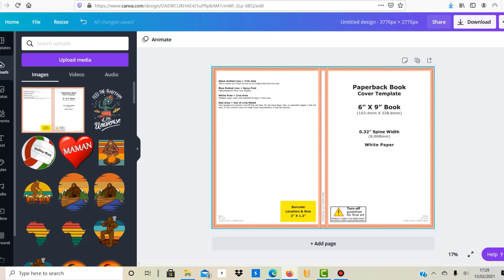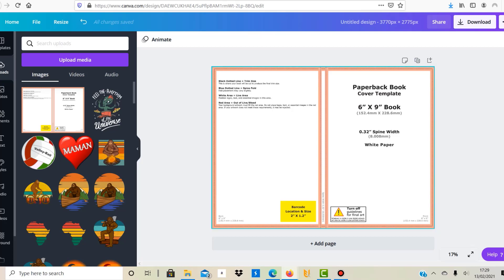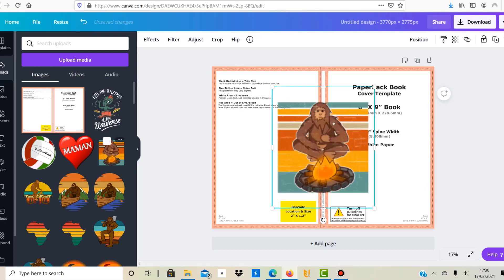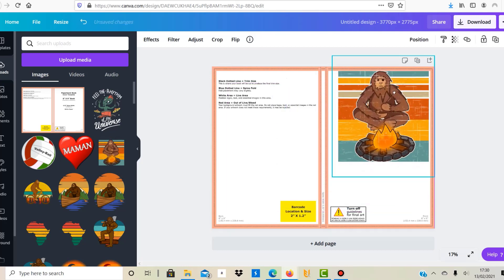And then you have the red area here, which is actually they call it out of bleed, out of life, or bleed, and you need to understand that the background artwork must fill the red area. If not, you can get problems because this is sort of the area where they can't guarantee, you know, if they cut a bit more or a bit less there's just too much tolerance in the cutting process. And you know, therefore there's a bit of inaccuracy.